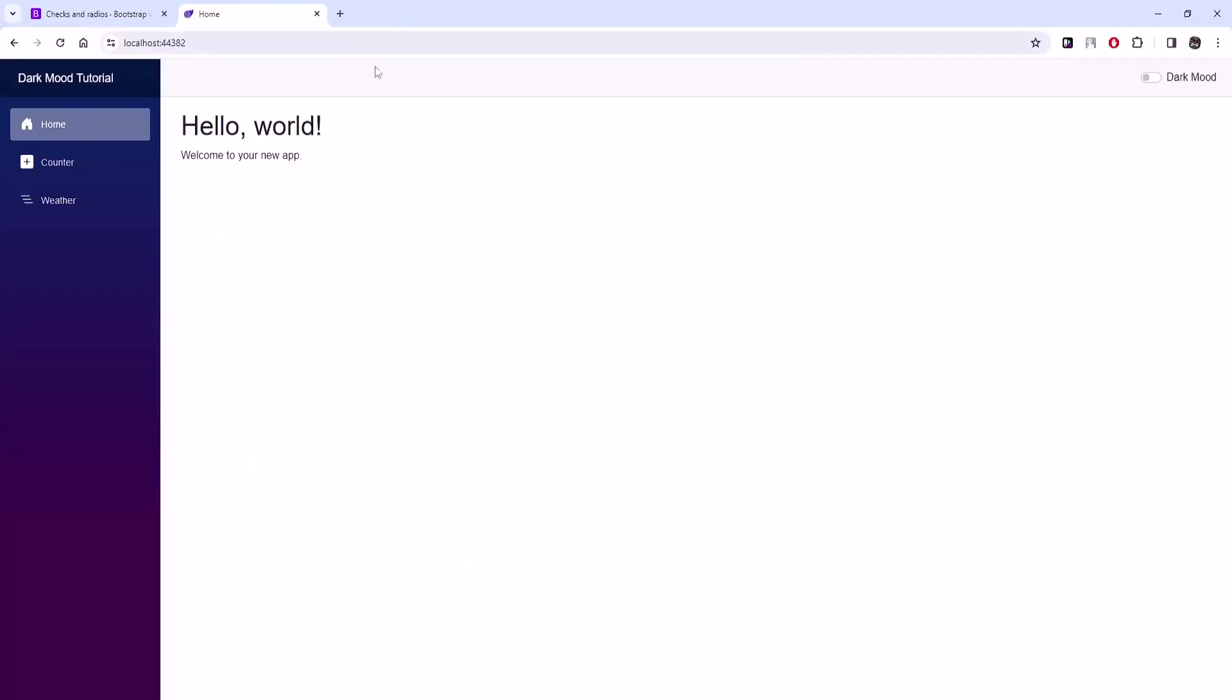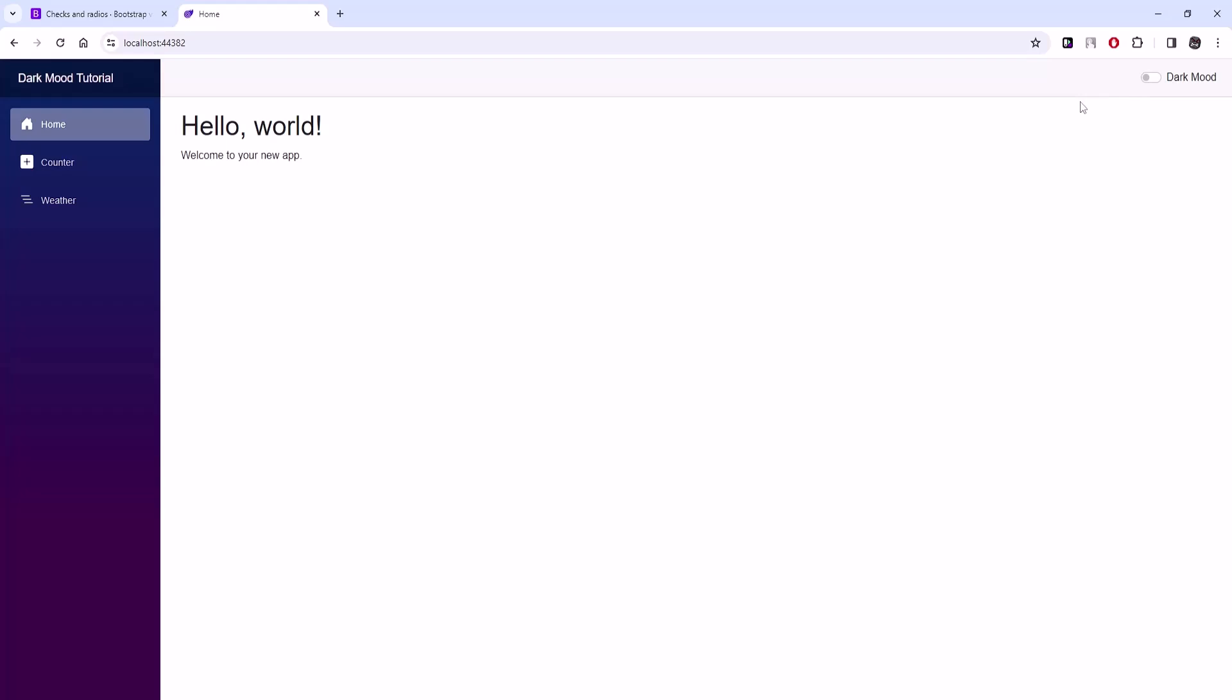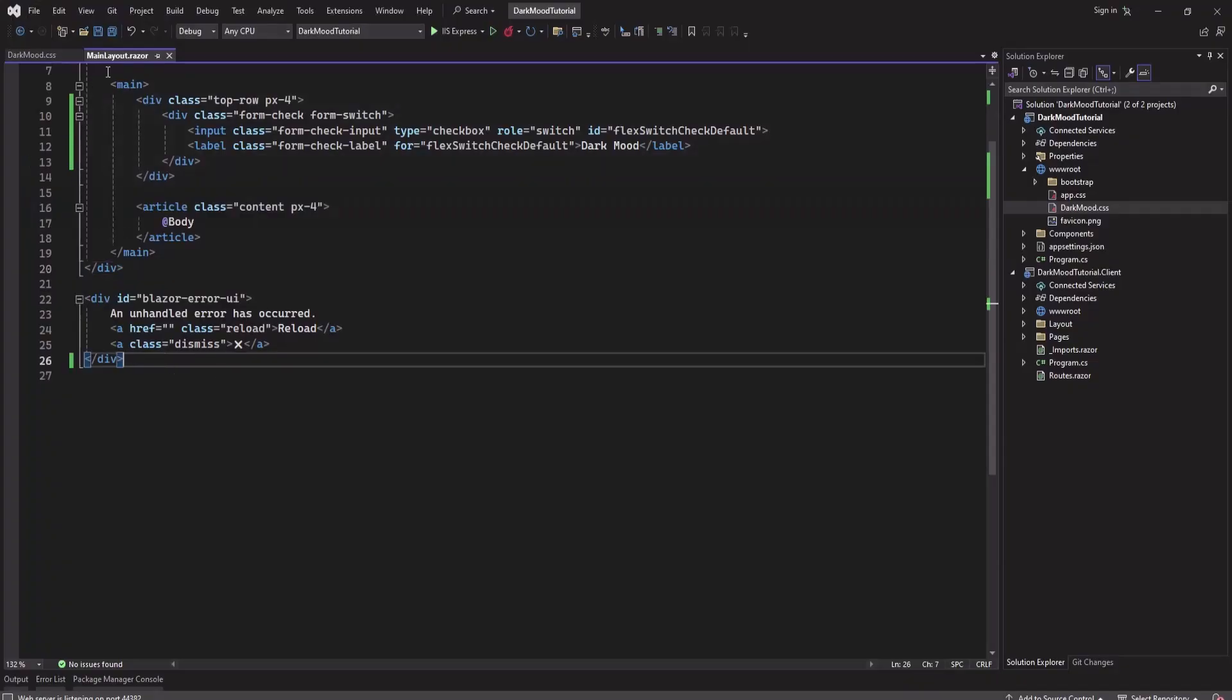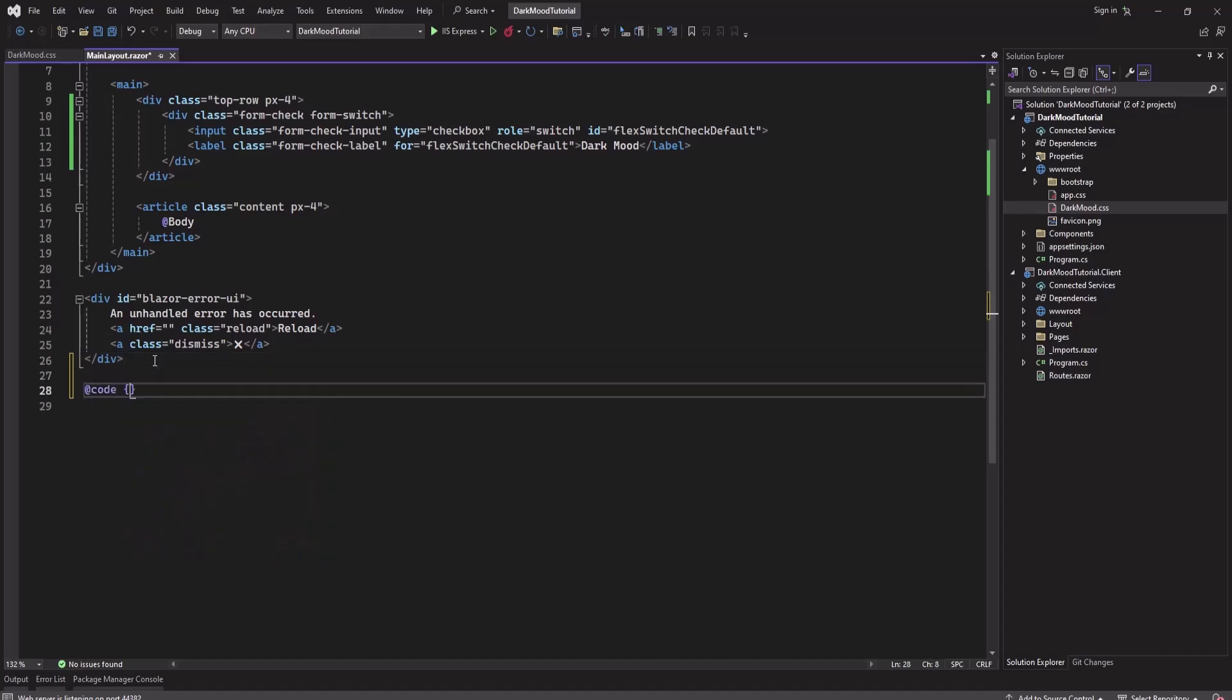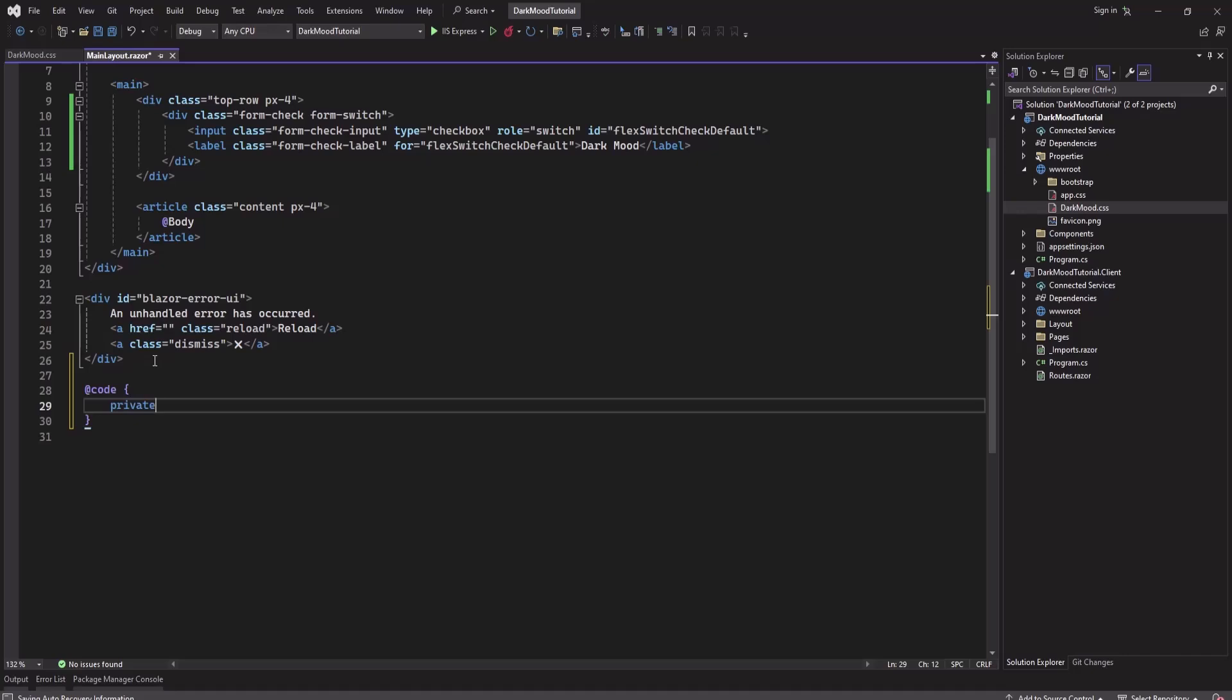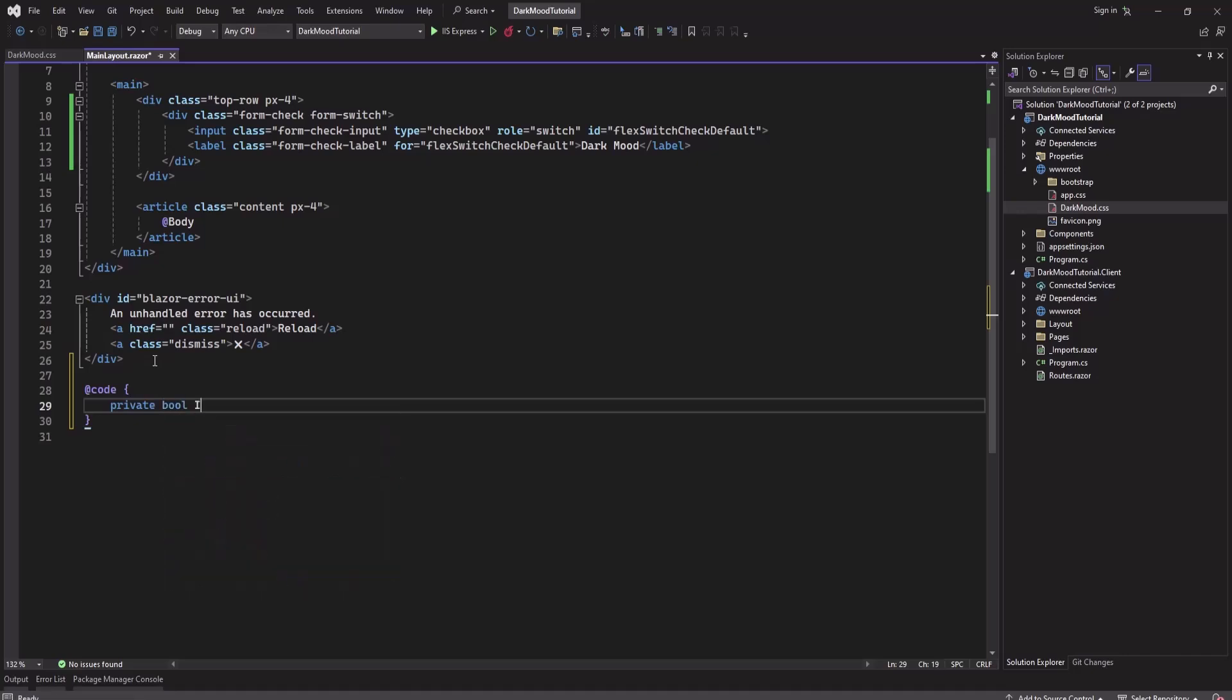This is how it looks now. Now let's implement the dark mode. Here in main layout I will add a code section, and I'll add a boolean variable 'isDarkMode' - by default it will be false.